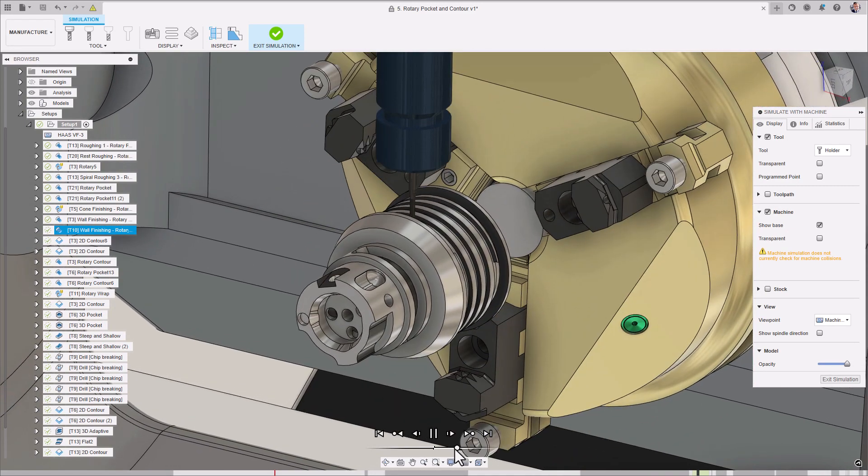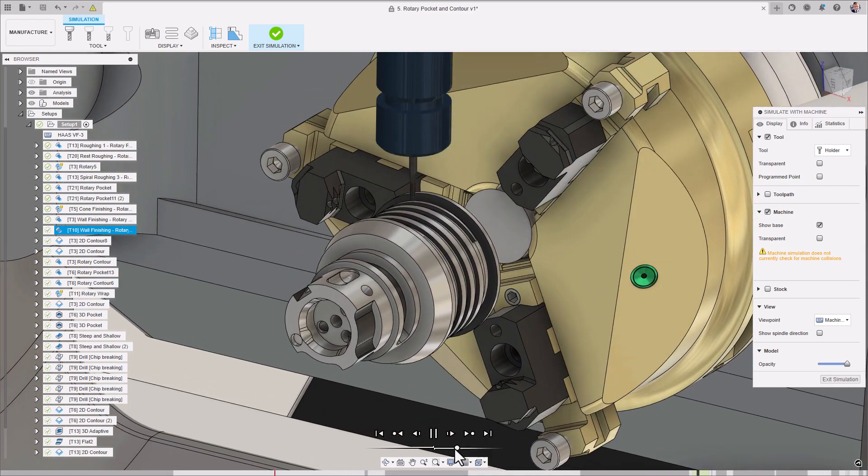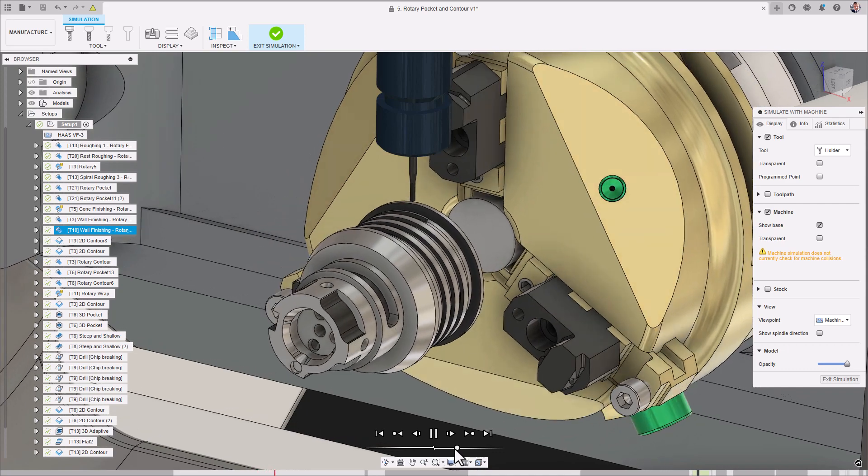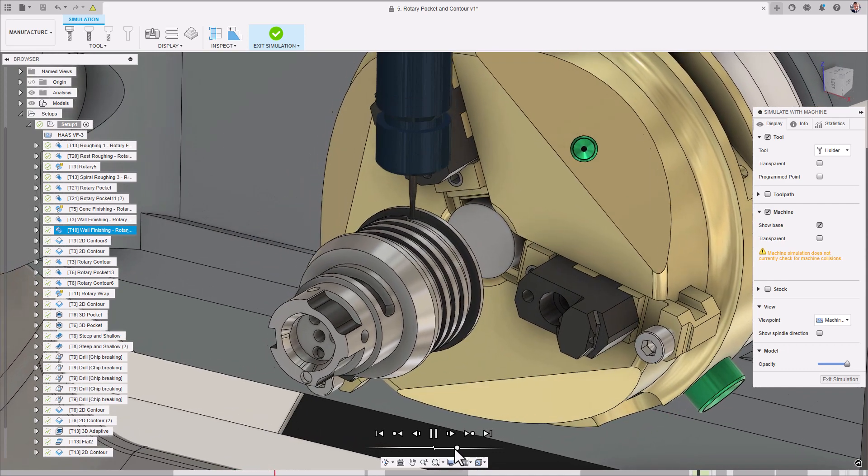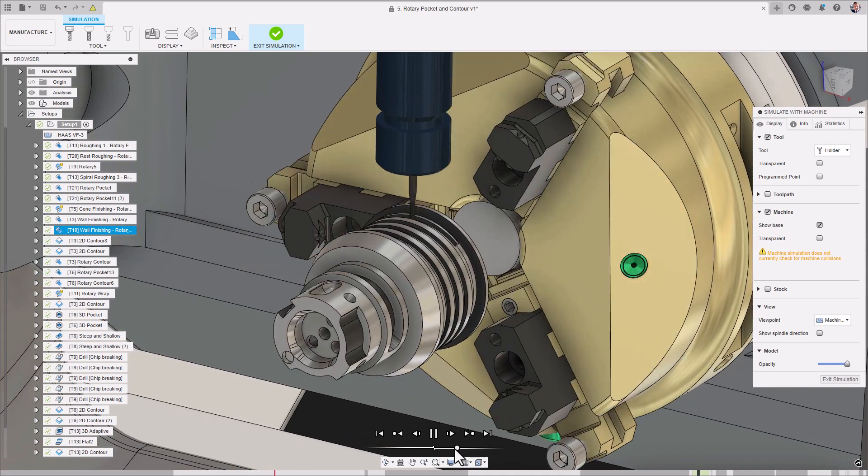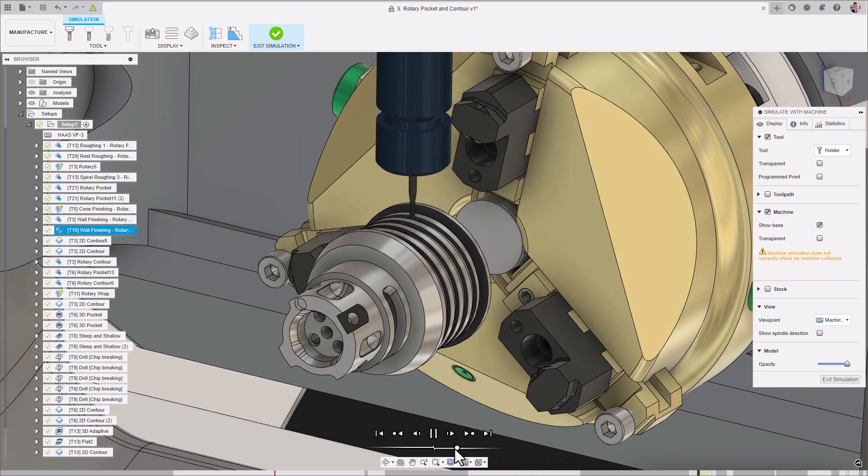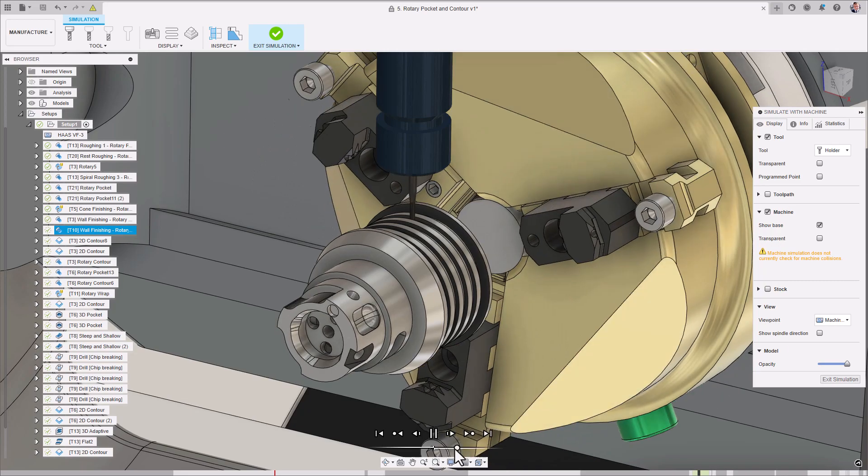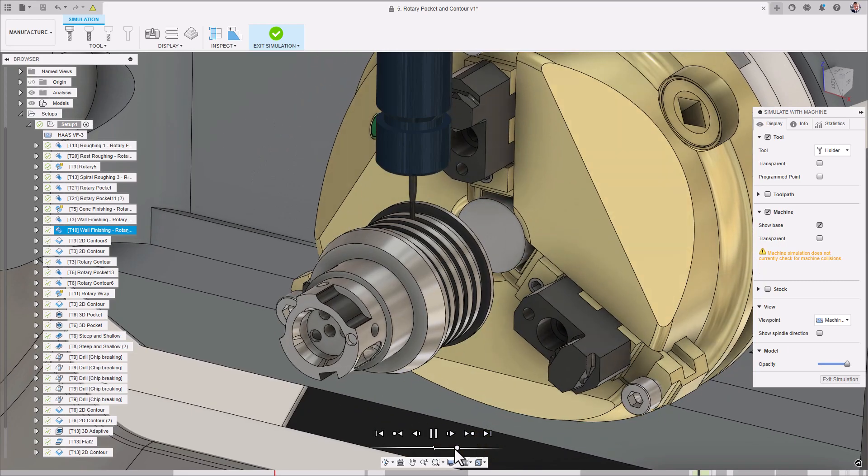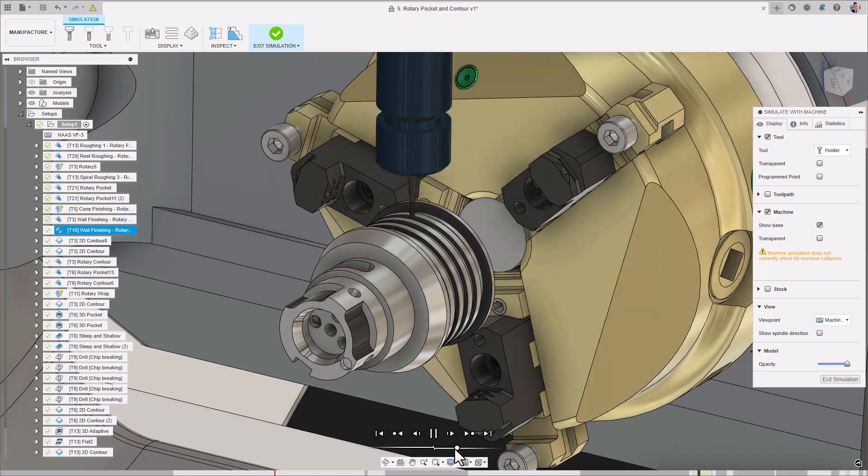If you want to maximize your 4-axis capabilities with Fusion 360, then look no further. The Rotary Pocket and Rotary Contour strategy can be accessed by subscribing to the machining extension.